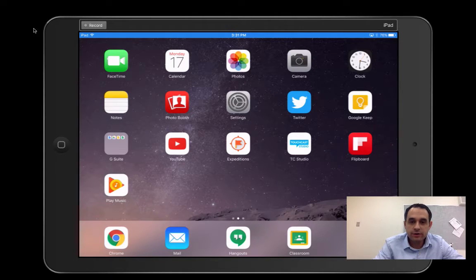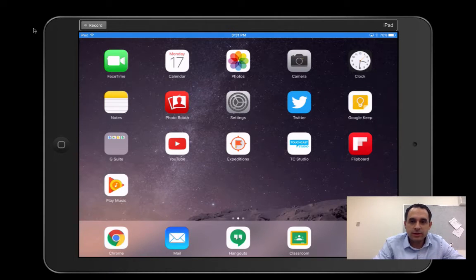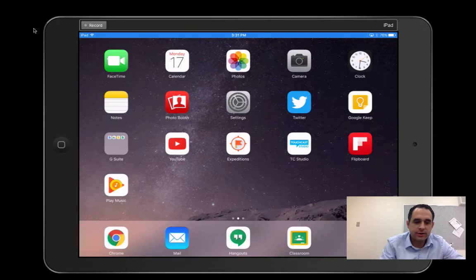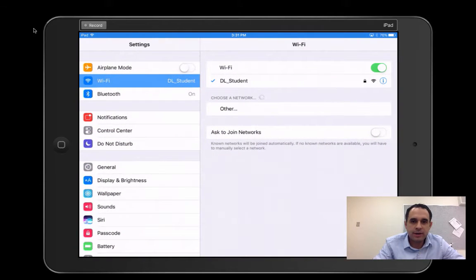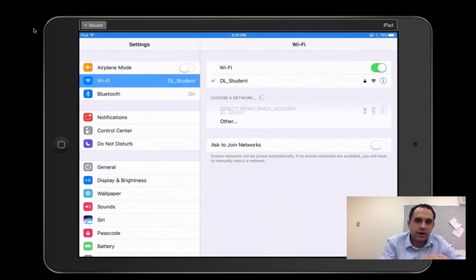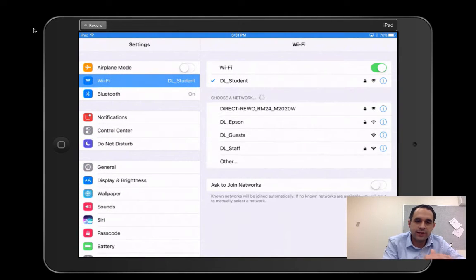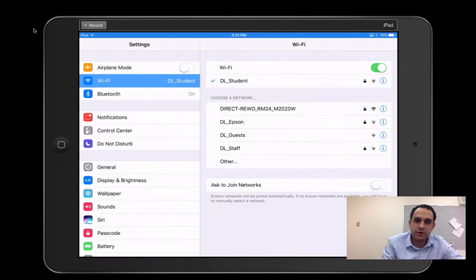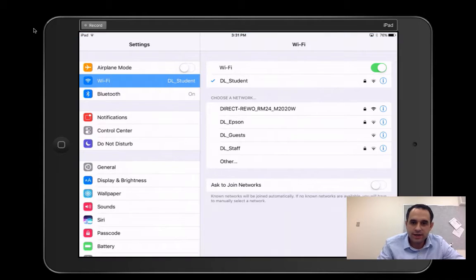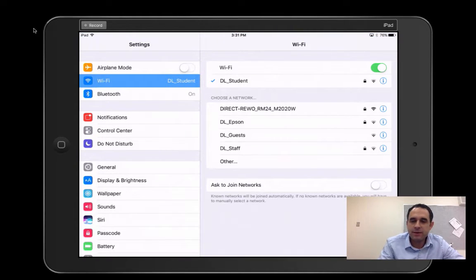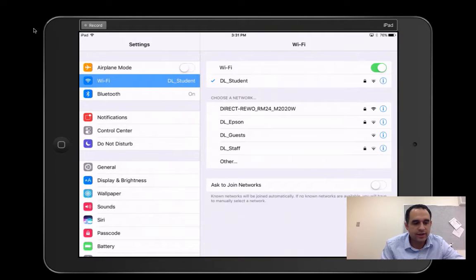Now, before you do this, what you want to make sure is that in your settings on your iPad, on your Wi-Fi, you're on the exact same Wi-Fi as your students. So if you're on DL Staff, you want to switch over to DL Student. And if you do not have that password, please let me know and I'll show you how to get into that.